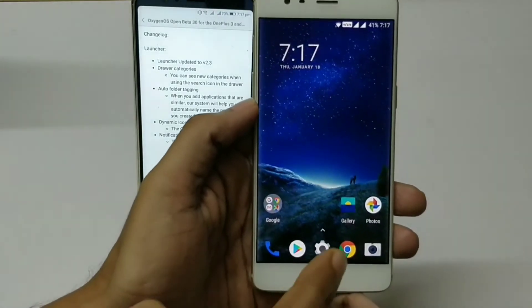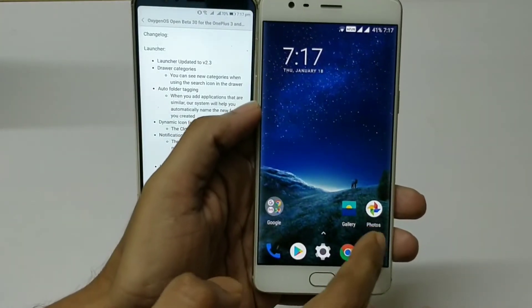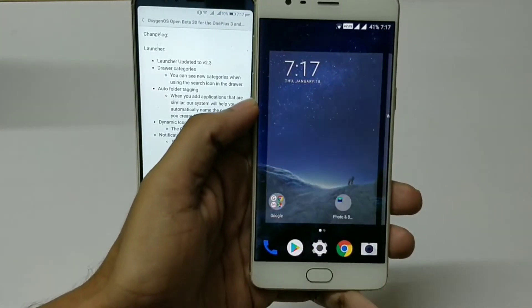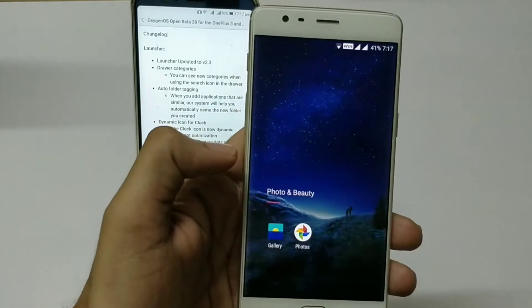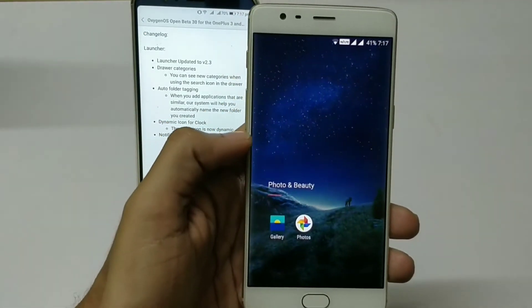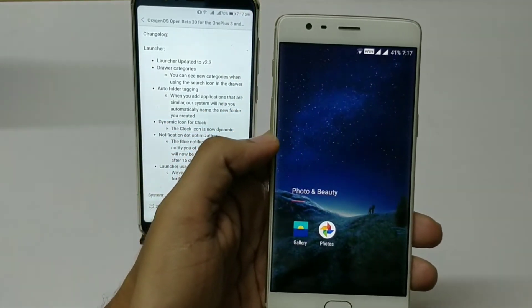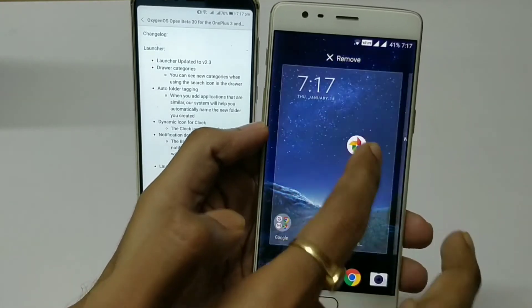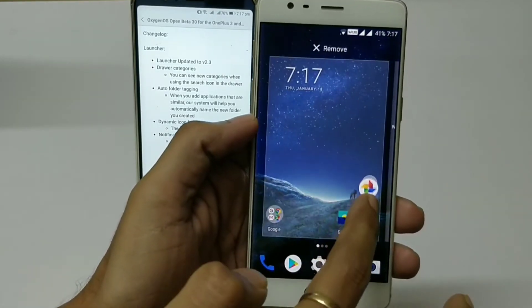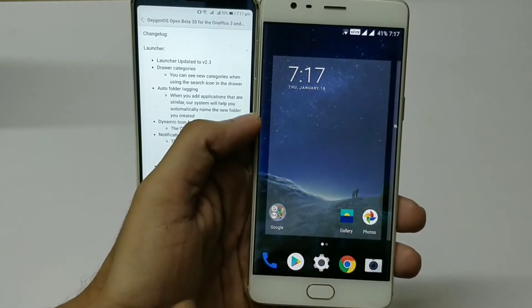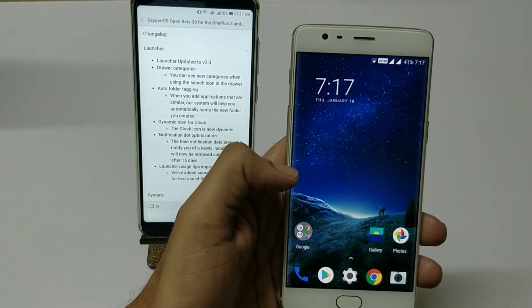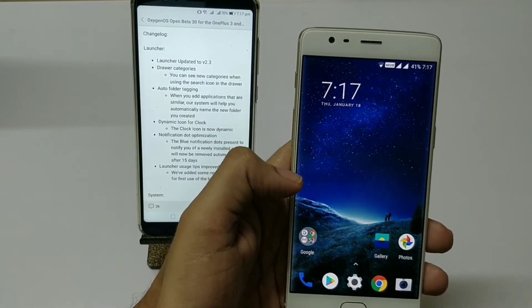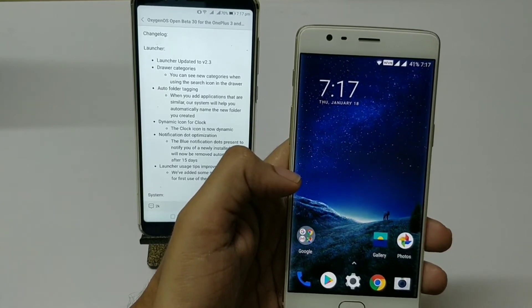The third change log is auto folder tagging. For example, if you have two applications like Gallery and Photos and you combine them, it will automatically name the folder something like Photo and Beauty. When you remove an application from the folder, they revert back to normal.